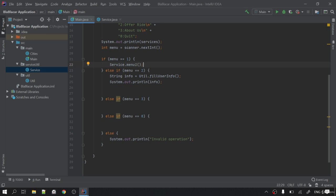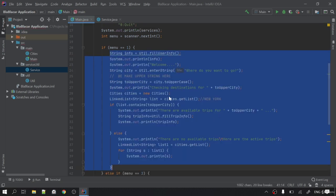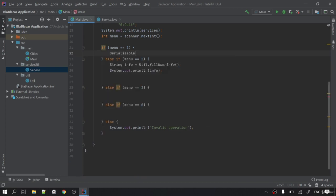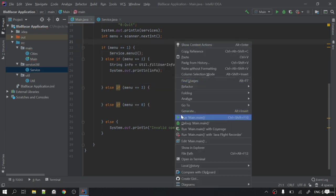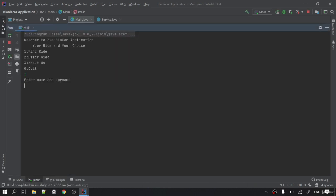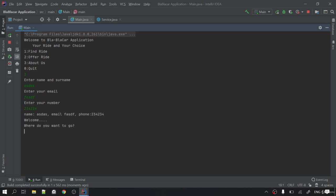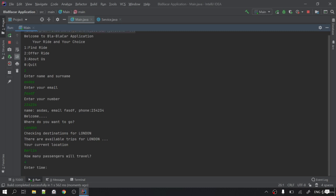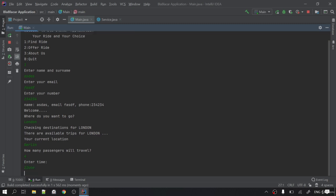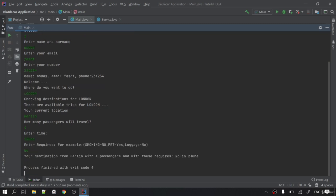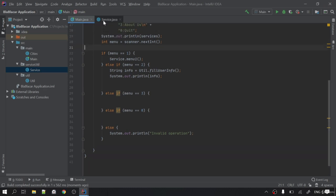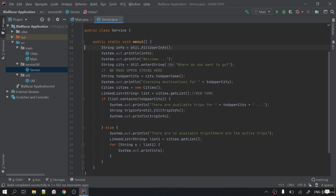I removed those writings from main and wrote service.menuOne() instead. Let's run it to see what changed. I'll say 1, enter a number — nothing changed. I want to go to London, current location is Berlin, 4 passengers, date June, requires: none. Destination from Berlin with four passengers and those requirements. Nothing changed — I just moved the code into menuOne.